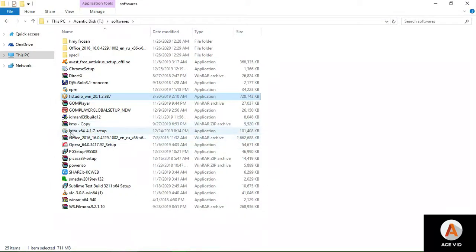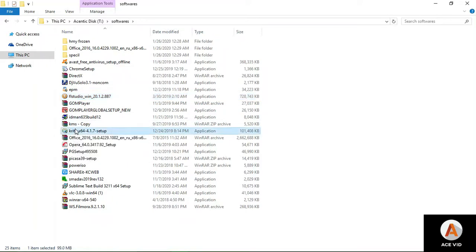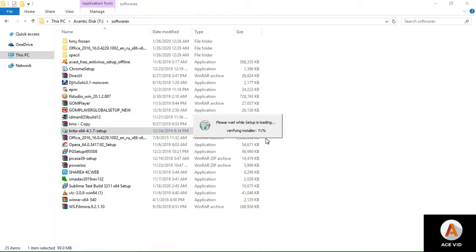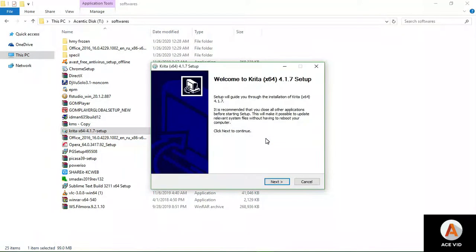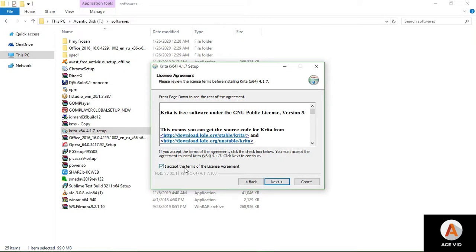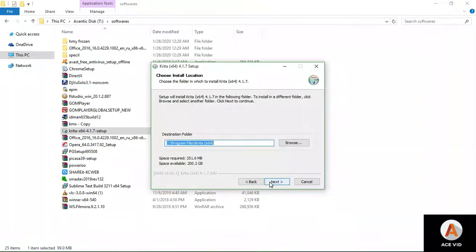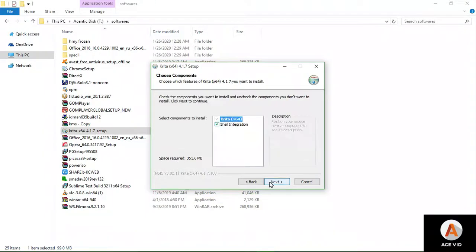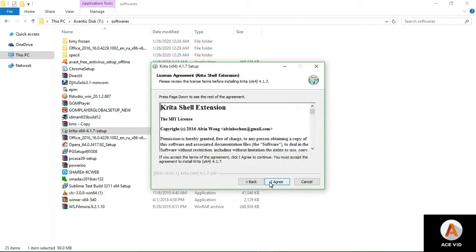Here's the Krita application which I downloaded from the Krita website. I'm going to click yes and wait a while, then click next. Here we accept this, and next, next, next, agree.